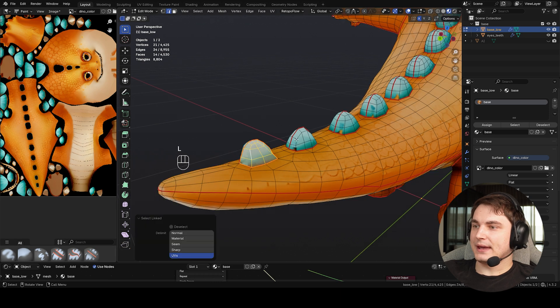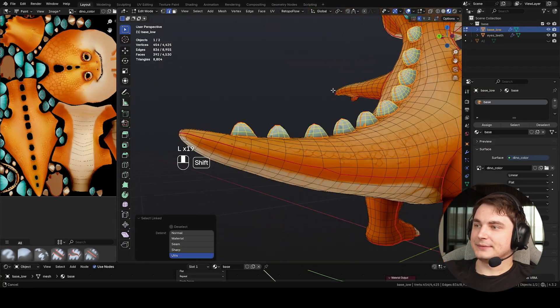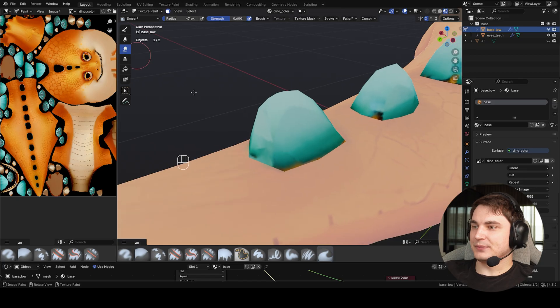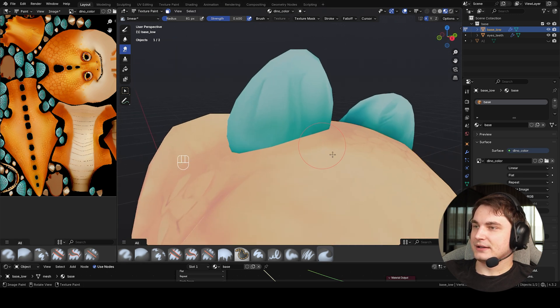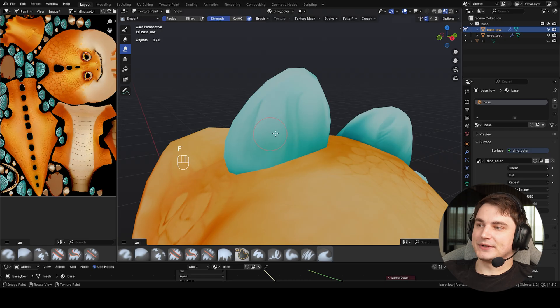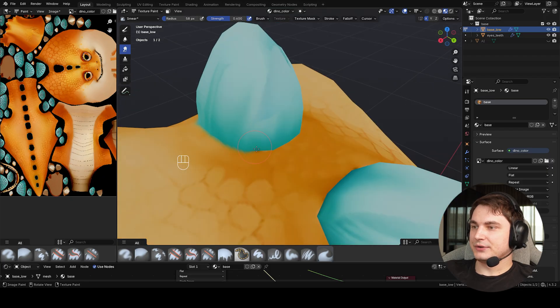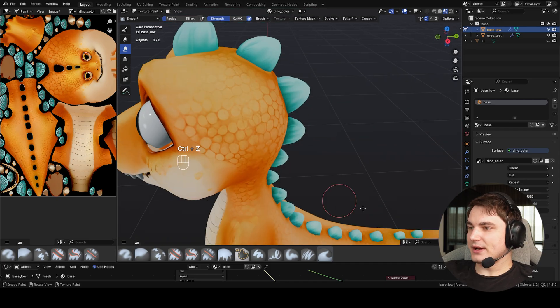To fix artifacts on the spikes, go to Edit mode, press L and select the spikes using UV selection. If you don't have nice UVs, you can use sharps or manually select polygons. Go back to Texture Paint, enable Paint Mask, and use the Smear brush to reduce artifacts. It took about five minutes and all spikes are painted with a nice texture. Disable Paint Mask and use Smear to smooth transitions across spikes.